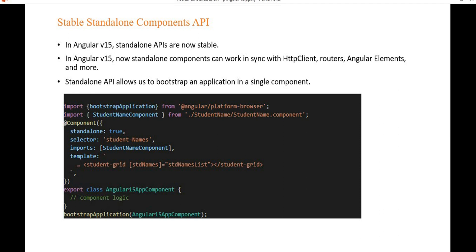Since standalone APIs are now stable, they allow us to bootstrap an application with a single component. From the platform-browser, we can directly import bootstrapApplication and pass the component. Using the import function, we can also reference standalone directives and pipes. We can now mark a component, pipe, or directive as standalone true.